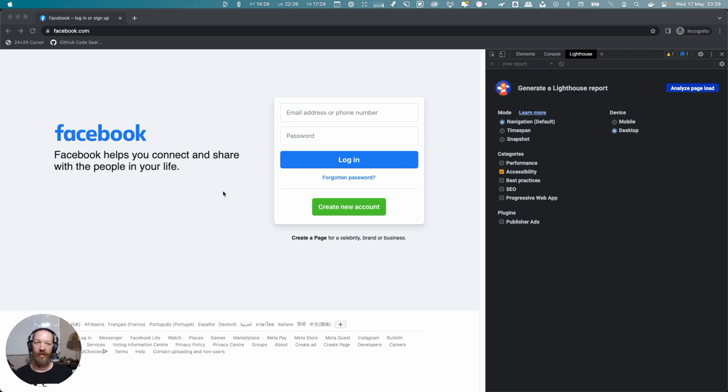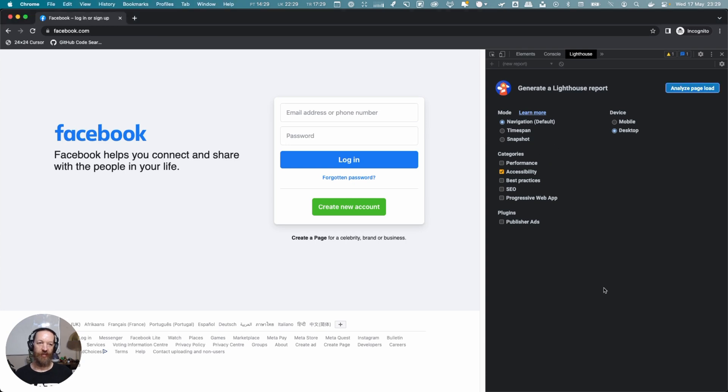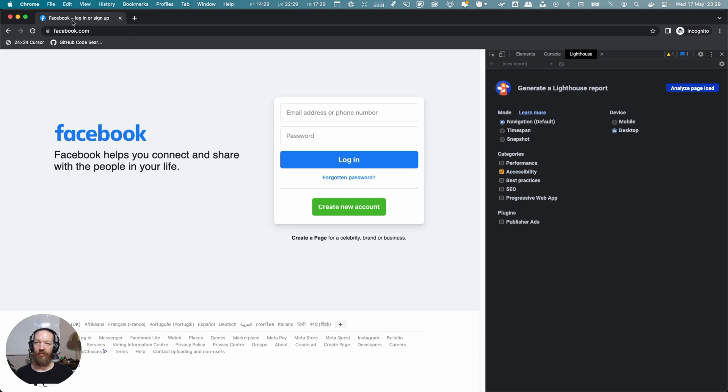The first one we're going to look at is Lighthouse. As I mentioned, when you open Lighthouse, by default usually all of these elements are checked. But because we only want to run the accessibility ones, we're going to uncheck all of them.